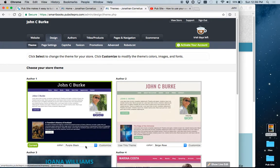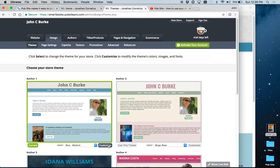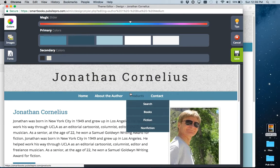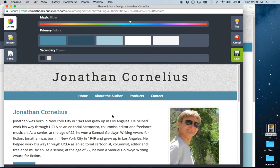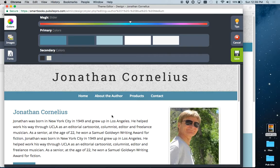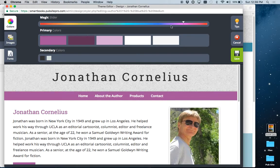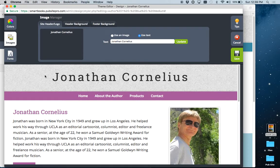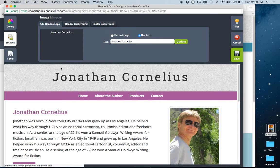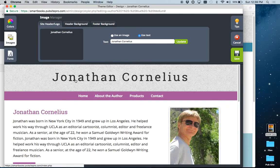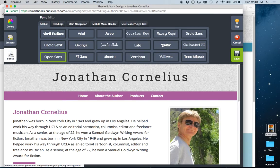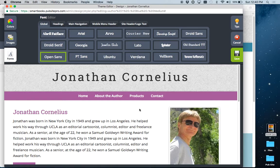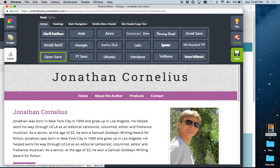We also offer the ability to customize them. This will be in a separate video in which we will go into detail, but as you see here we have a magic slider where you can change the entire color scheme if you wanted to. You can change individual colors, use images instead of text, design your own header and upload it, and you can change all of the fonts on the website individually or together.